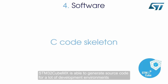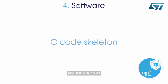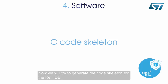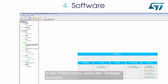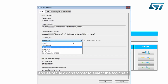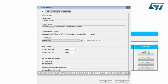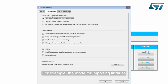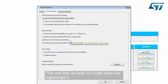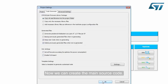STM32CubeMX is able to generate source code for many development environments and IDEs, such as ARM Keil and IAR EWARM, for example. Now we will generate the code skeleton for the Keil IDE. In the Project menu, select the Settings submenu. Enter the correct values for Project Name, Project Location, and especially don't forget to select the toolchain. Using the code generator, many options can be customized — for example, the mode for importing libraries or generating files. This option lets us keep our code when we regenerate it.